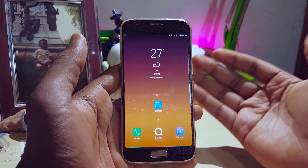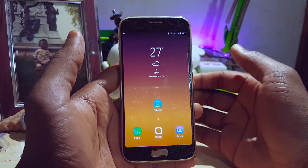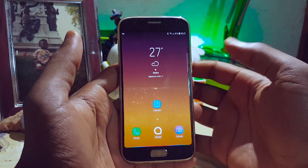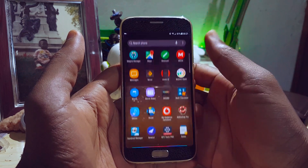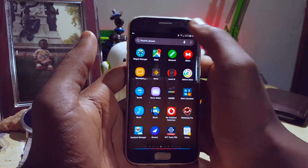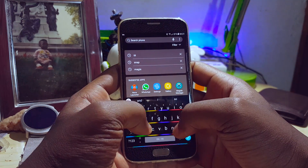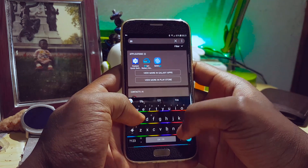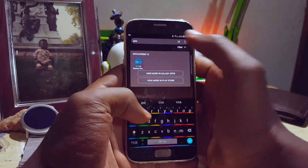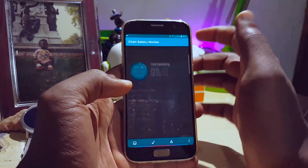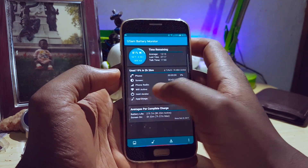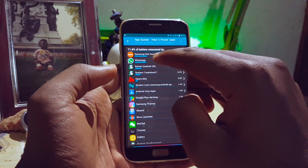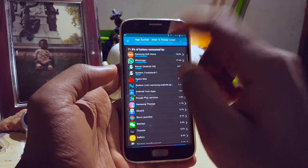Now it does have a notable battery drain, but I found out what was draining the battery by using a GSAM Battery Monitor. As you can see, the app that drains the battery most here is DeX Home — Samsung DeX Home drains a lot of battery.